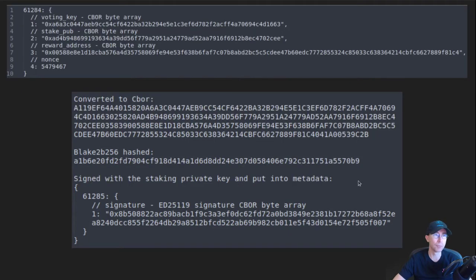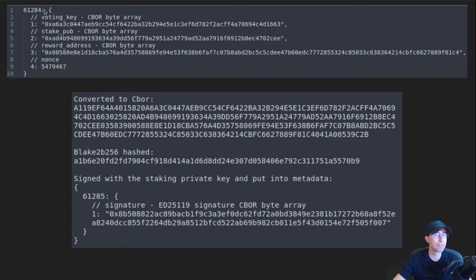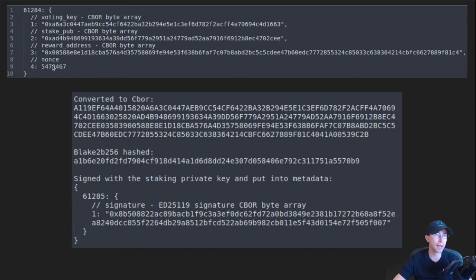CIP-15 says this transaction has some metadata with it. Metadata is stored as CBOR on the chain. In this case, the CBOR has a special key — it's actually a map with two different keys. The numbers 61284 and 61285 are both mapped to some data.